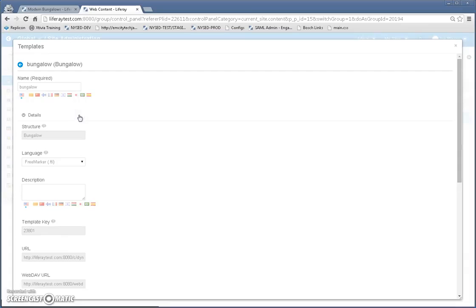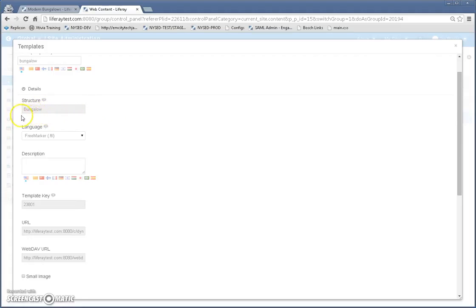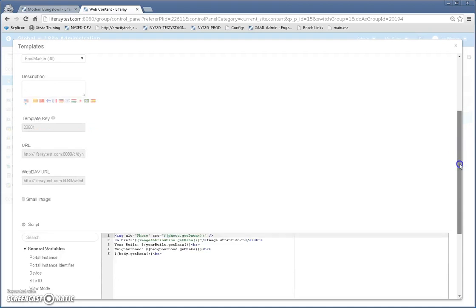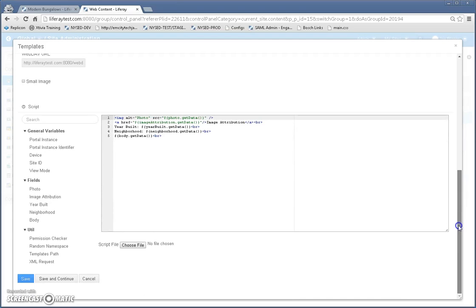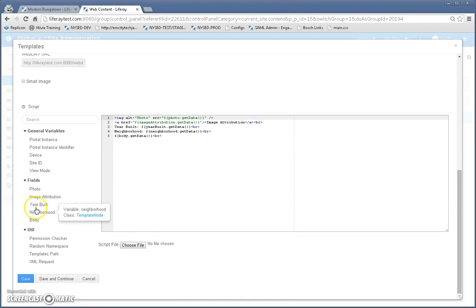I've got one bungalow template here. And one of the main things here to know is that when you create a template to specify which structure it uses. And that is important because the template needs to know what fields are available. So coming down here you'll notice under fields you'll see the same fields that I have created in my structure.